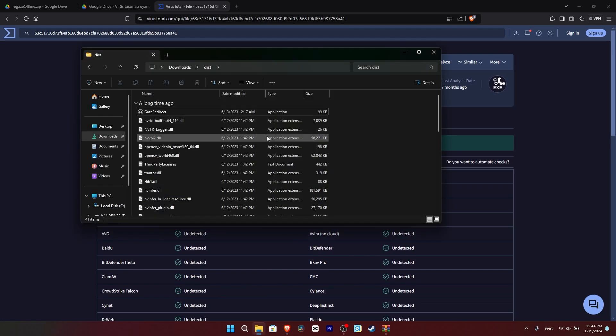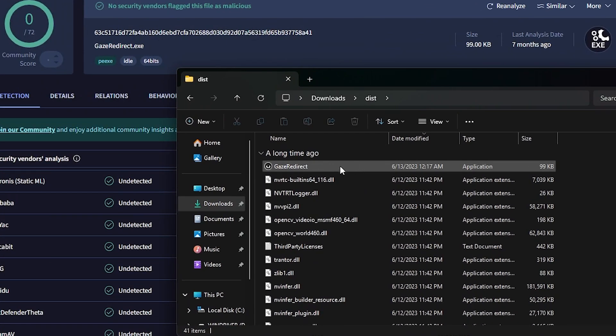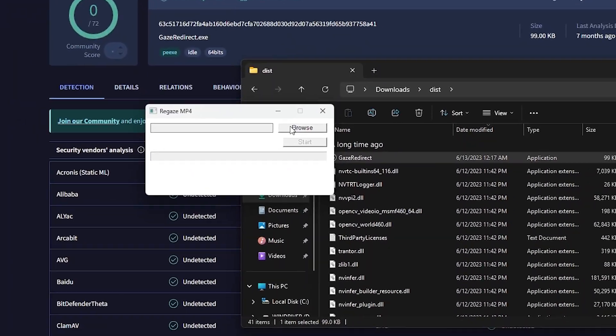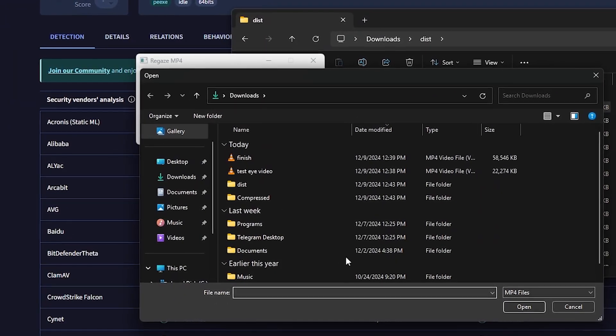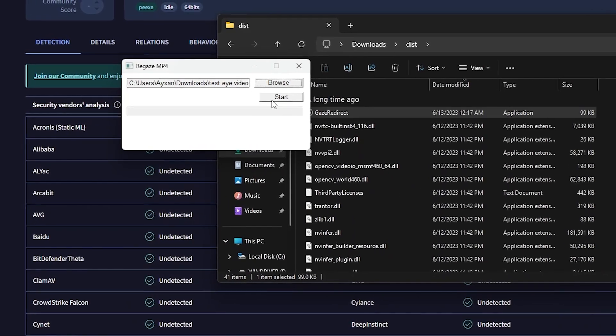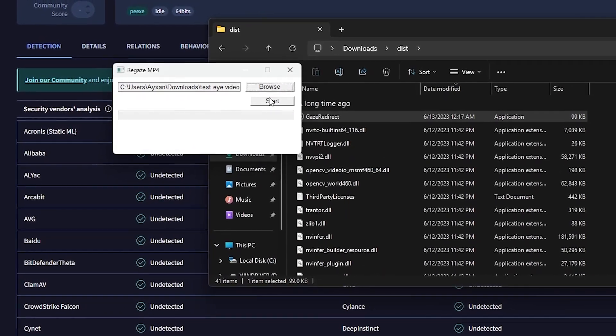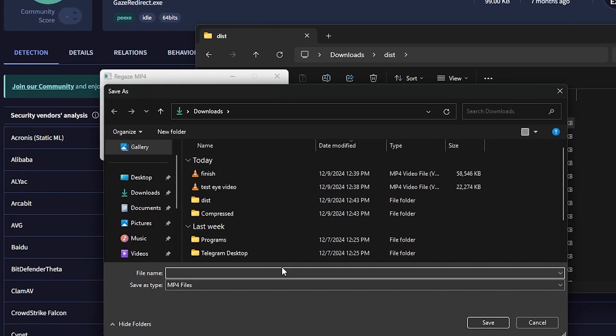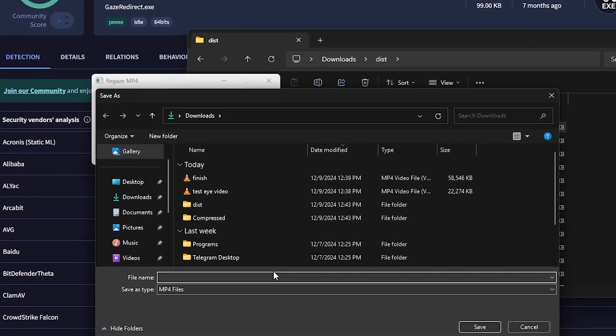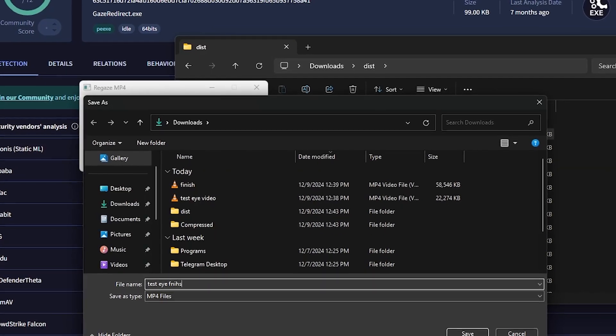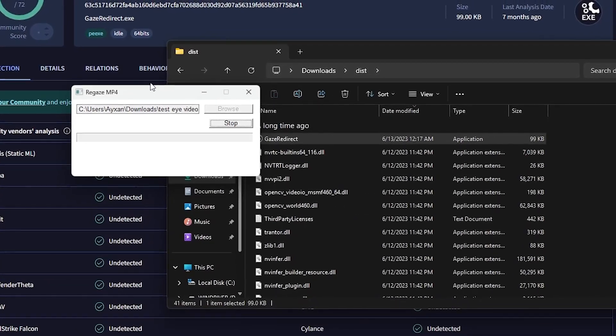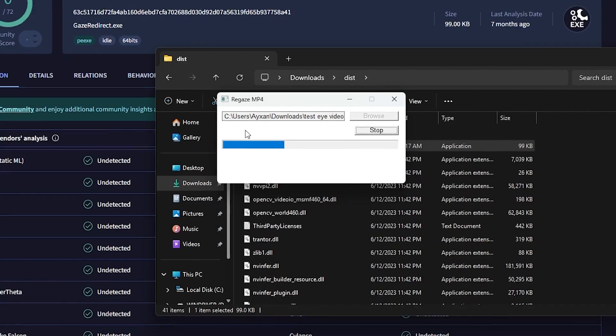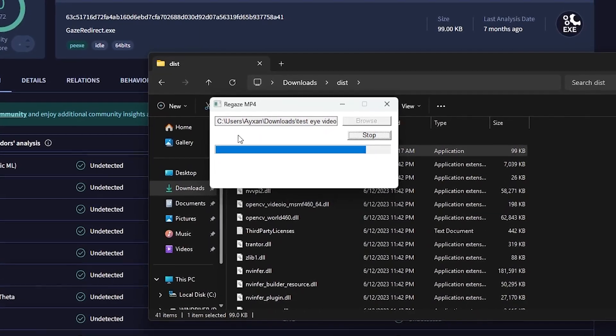Now, let's test the program. We open the program, click on the browser, select the video we want from here. Press Start and enter the name for the new video. And here we wait for the program to finish the process.